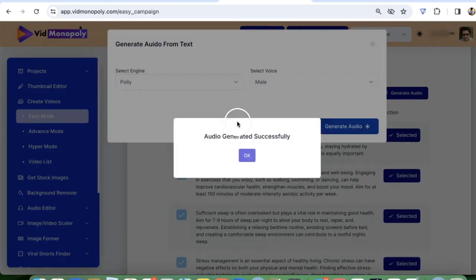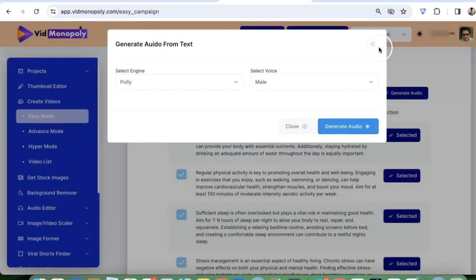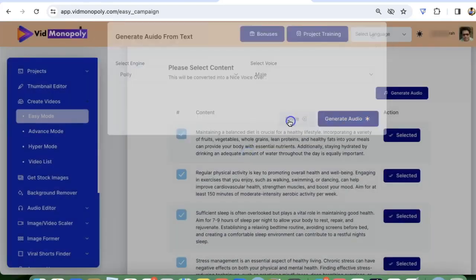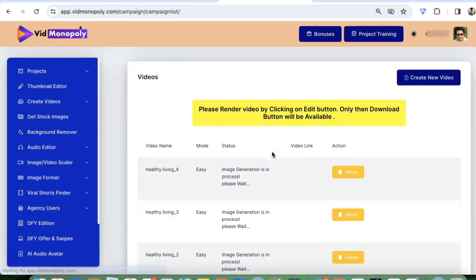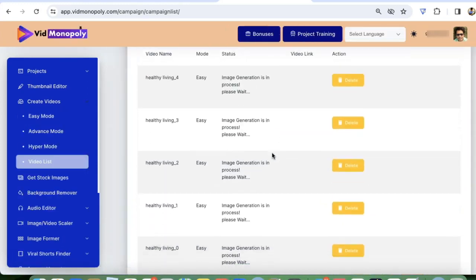So once we have generated our audio, let's go and submit this. And now our software will go and it will create images for the videos. It will generate the voiceover and in some time it will be ready.